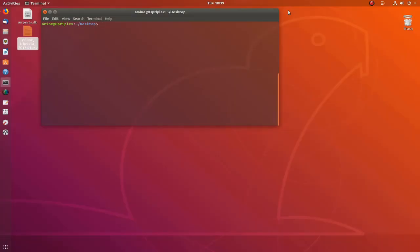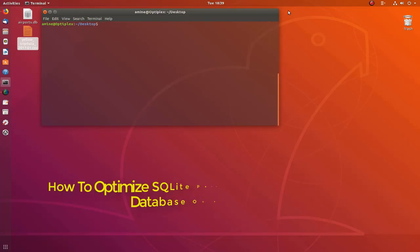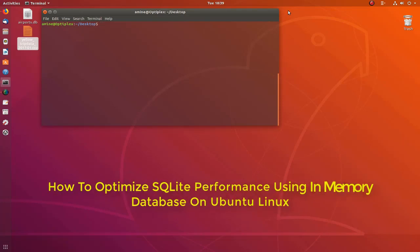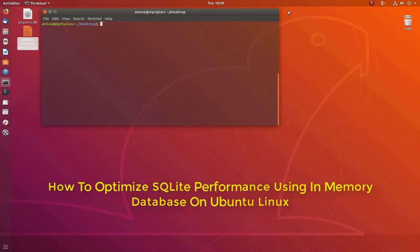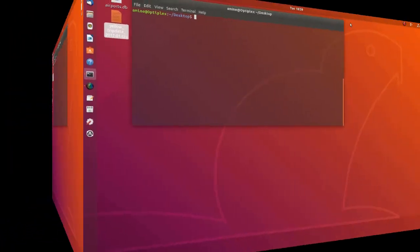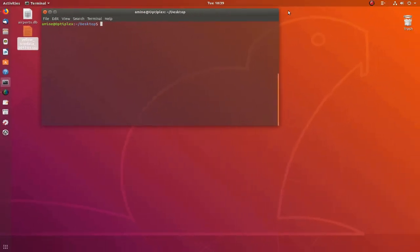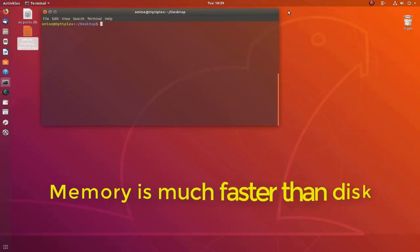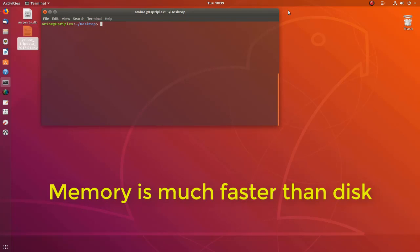Hello YouTube and welcome to another Linux tutorial. In this video I will show you how you can optimize SQLite performance using in-memory database. So are you ready, let's get started. As you know, reading and writing data to a disk is always slower than loading data into memory and working with it.